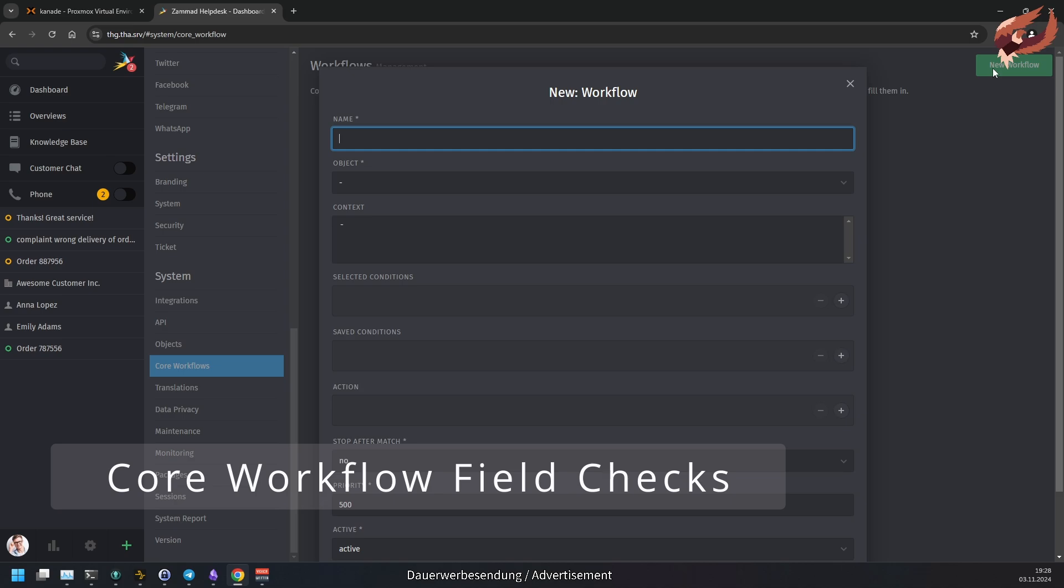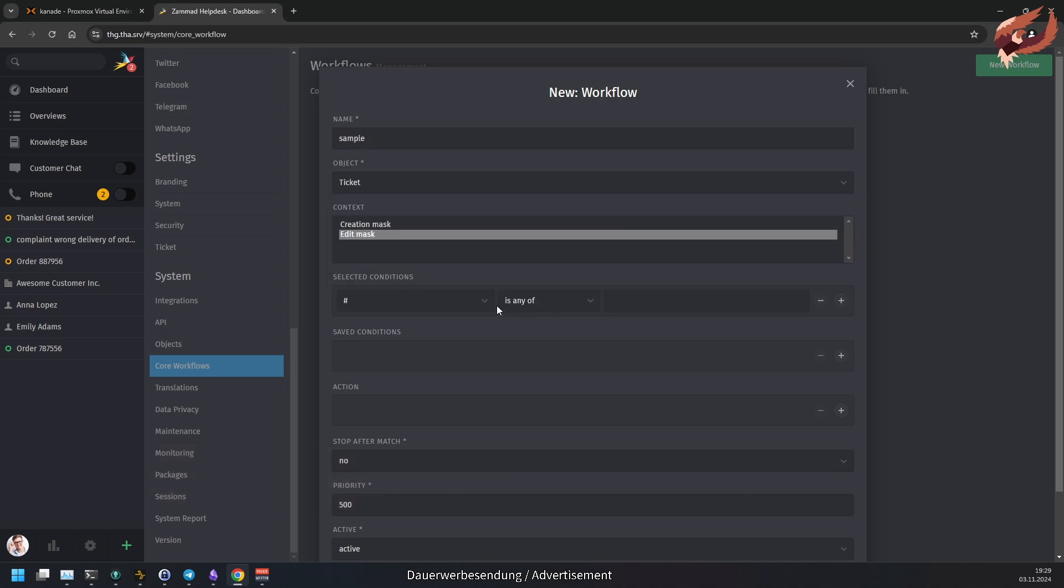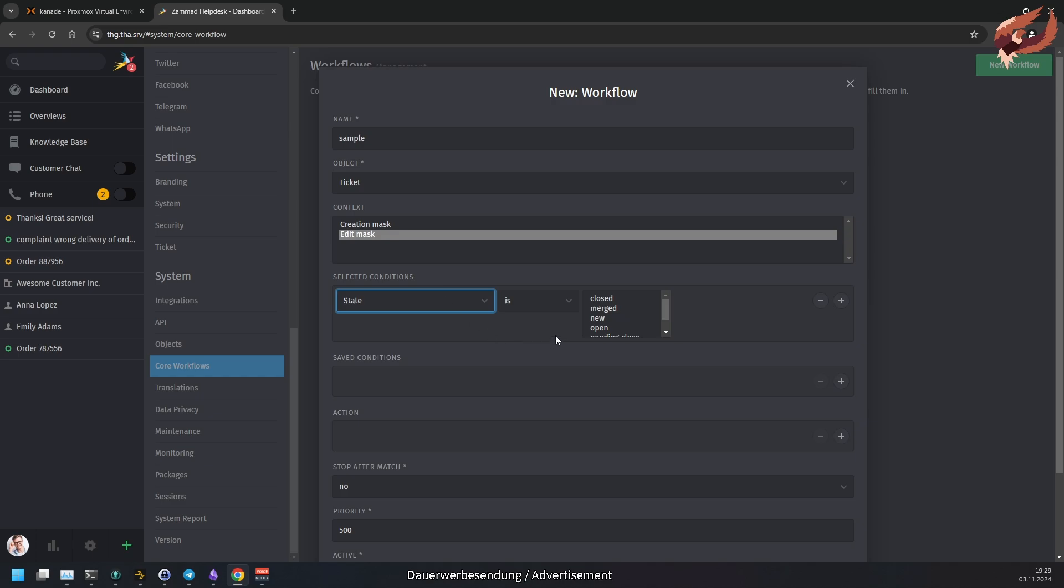CoWorkflow now allows checking for modified fields in existing tickets. You can do this by using IsModified. Additionally to that, HasBeenChanged has been renamed to JustChanged and ChangedTo has been renamed to JustChangedTo to better reflect the functionalities of these checks.